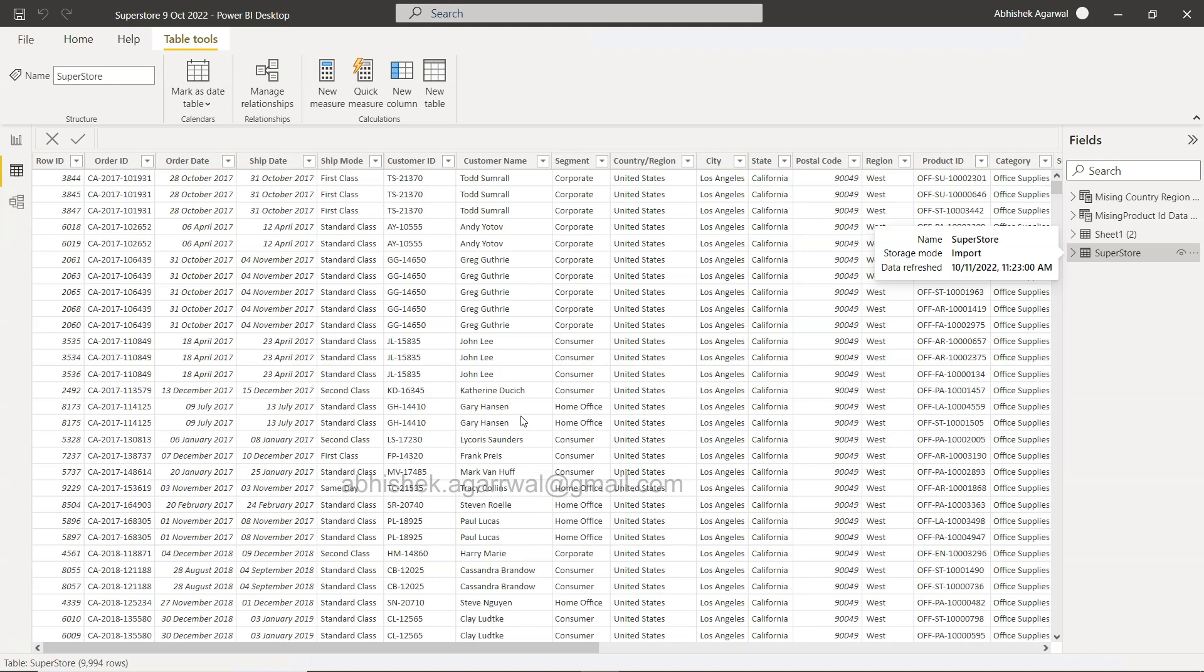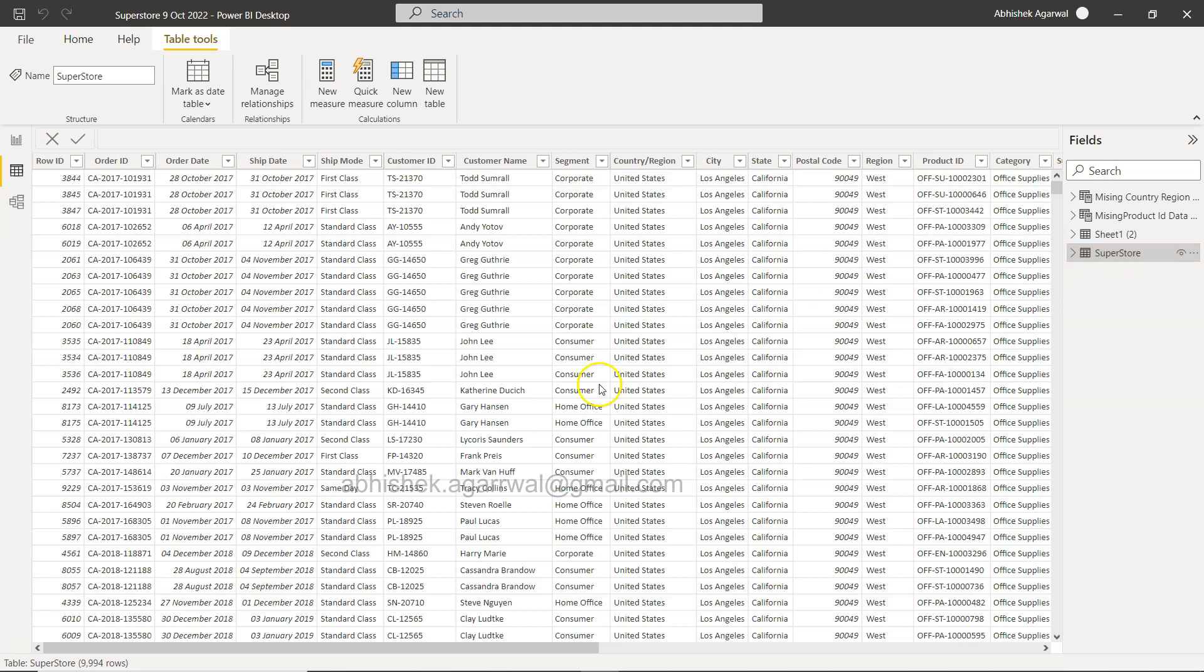All right, so with that information, let me go to the Power BI. So here I am in the Power BI. What I have already downloaded is the Superstore dataset. That's a sample Superstore dataset I use pretty much in all of my videos. And over here if you see, this is a column where we have the dates like 20th of October order was placed, 31st of October order was placed.